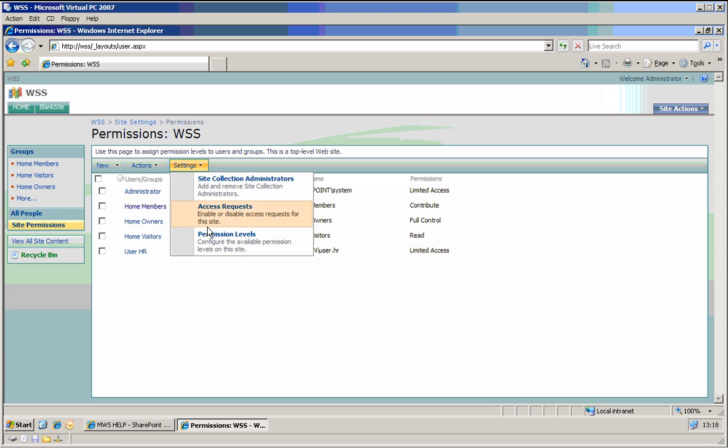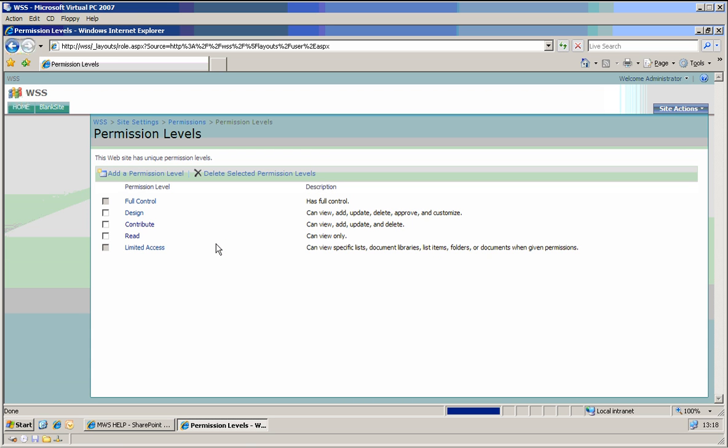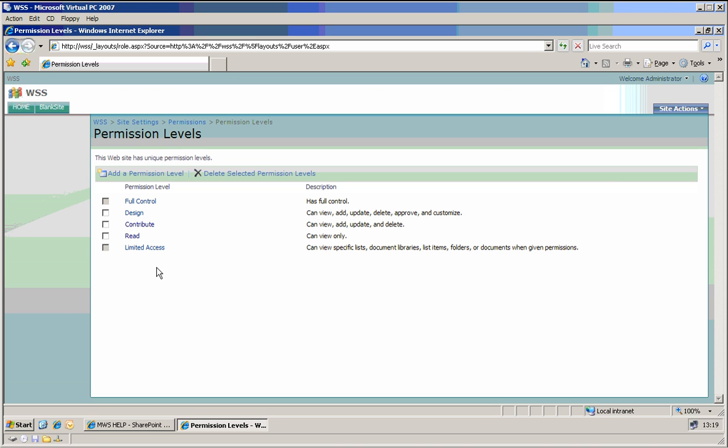let's go to permission levels. Now settings, permissions levels. These are the default permissions levels. And one commonly requested permission level is that people can add new, for example requests for something, but they are not allowed to delete it or modify it. They can just add and read.